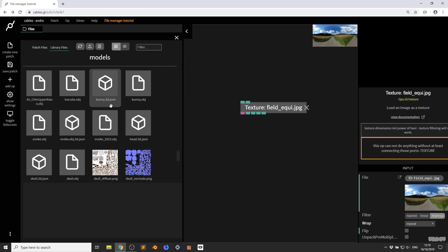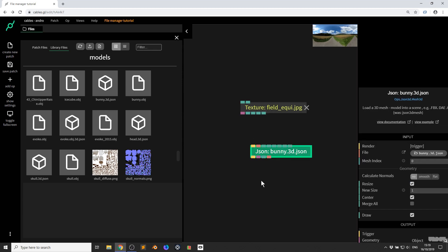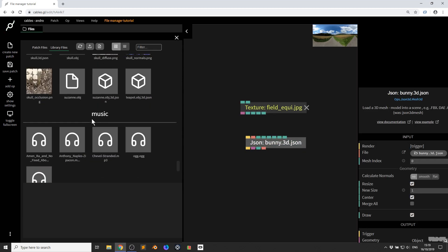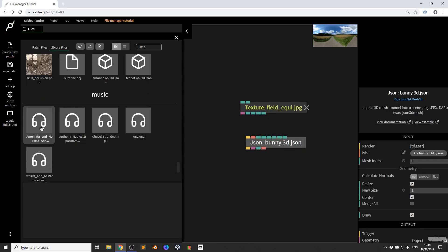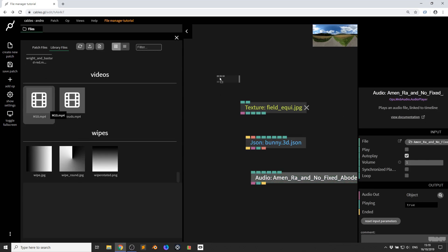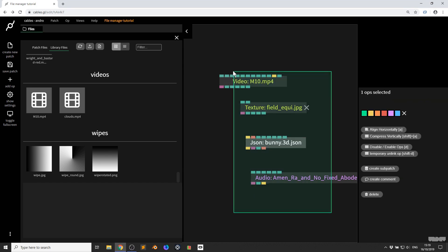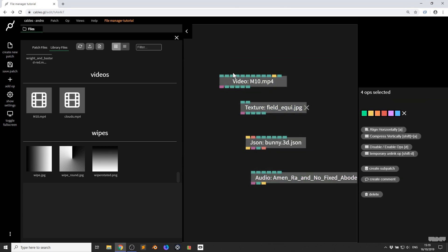If I go down here and I want to get a 3D model, don't grab the original OBJ file — you need to grab the converted JSON file. I'm going to grab and pull that in, and now I have a 3D mesh that I can use. Same with audio — I'm going to pull in this track and it adds to the audio player. Videos are also the same: pull that in and I get the video texture up. Nice, quick, and easy.